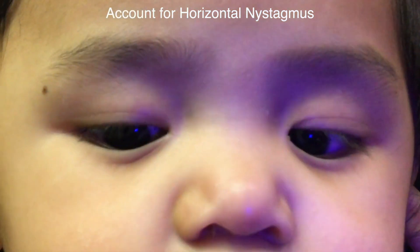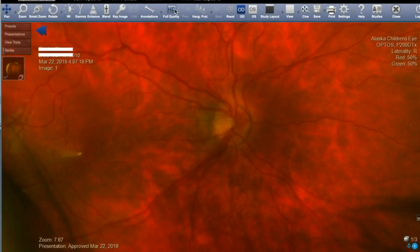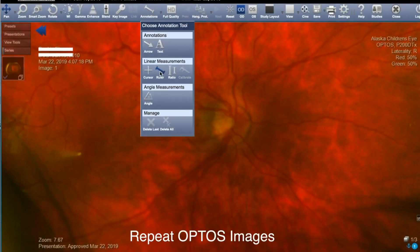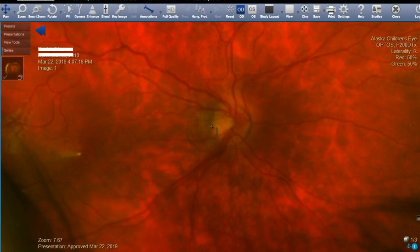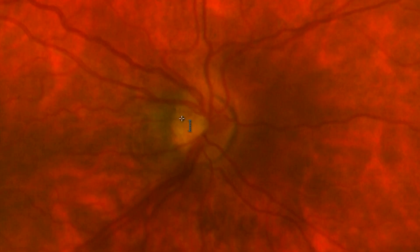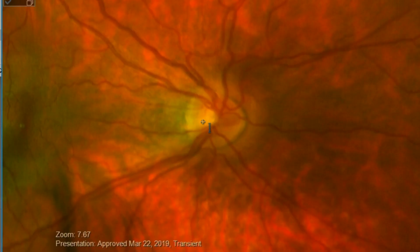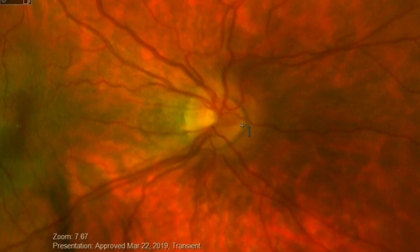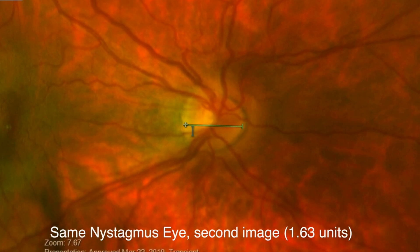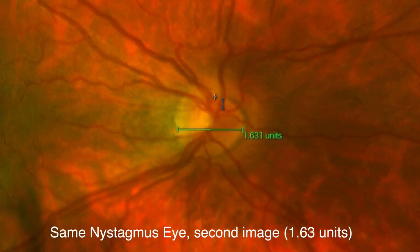Horizontal nystagmus complicates the measurements of the optic nerve dimensions. Repeat measures in cooperative patients allow repeat measurement of the horizontal and vertical dimensions of the optic nerve in the presence of nystagmus. If the nystagmus is traveling with the scanning laser, the optic nerve horizontally may appear very wide.